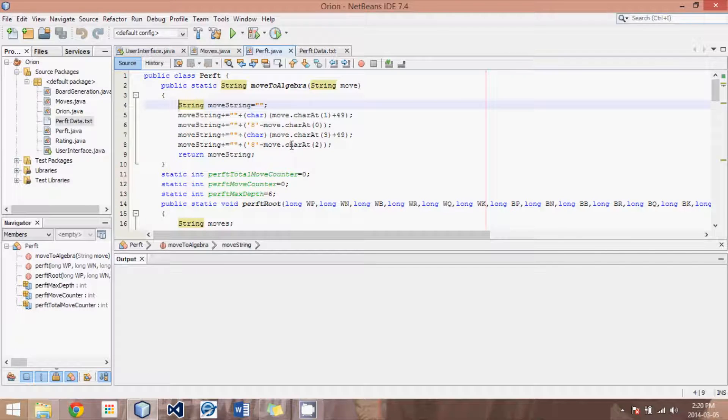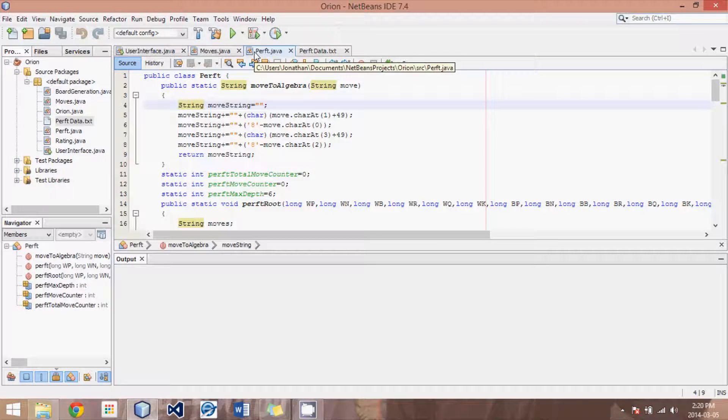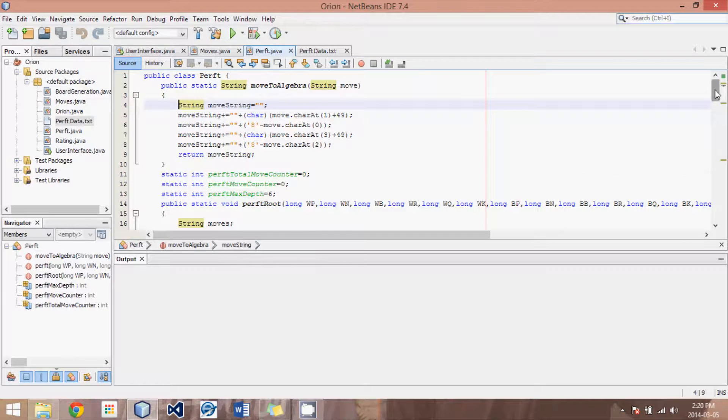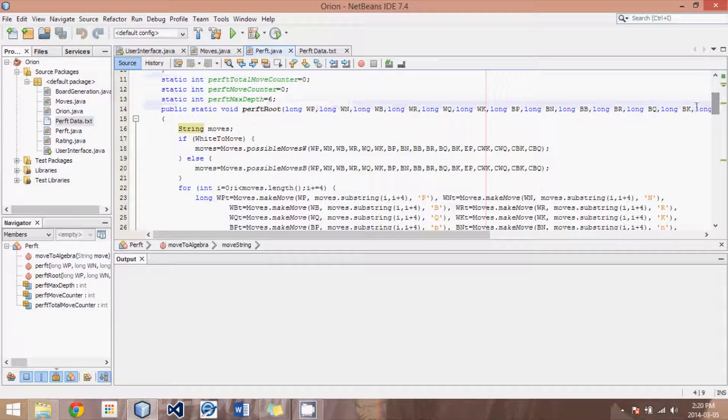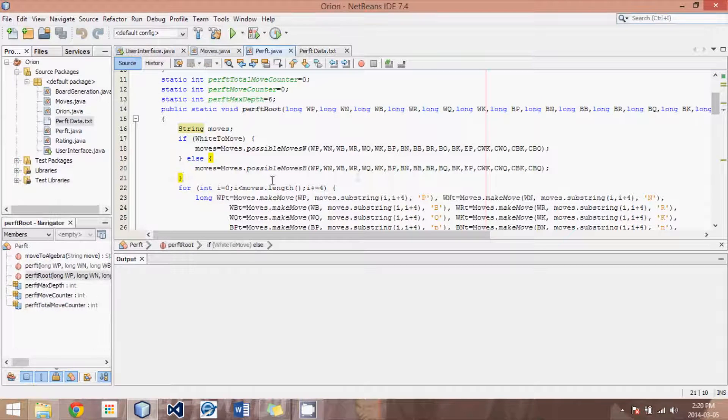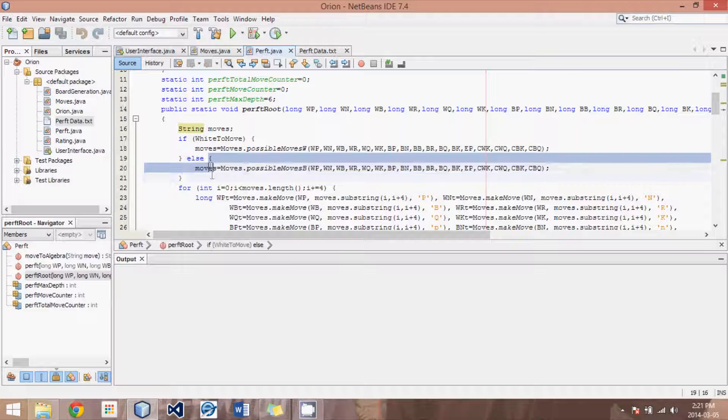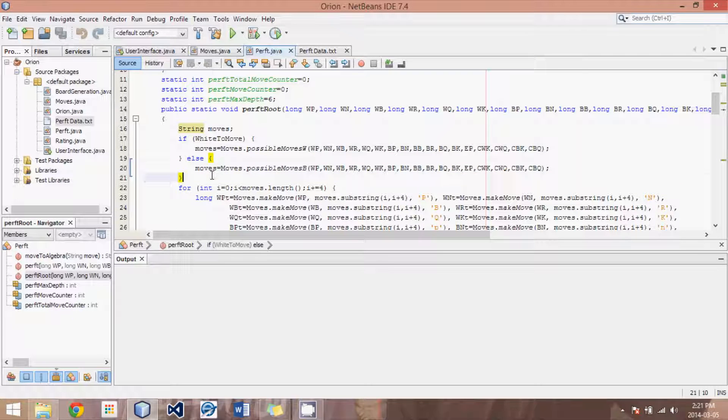what will sometimes happen is that when you zoom in on that move, so you find an error and you start zooming in with the PERFT root, you make the move, then you run it again, you find the new error, and you zoom in, and you'll all of a sudden get a different number of moves than what you had previously.